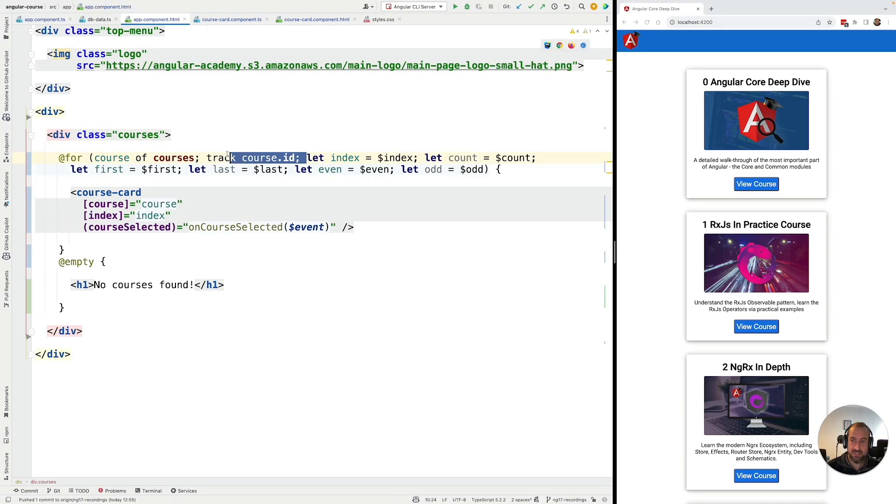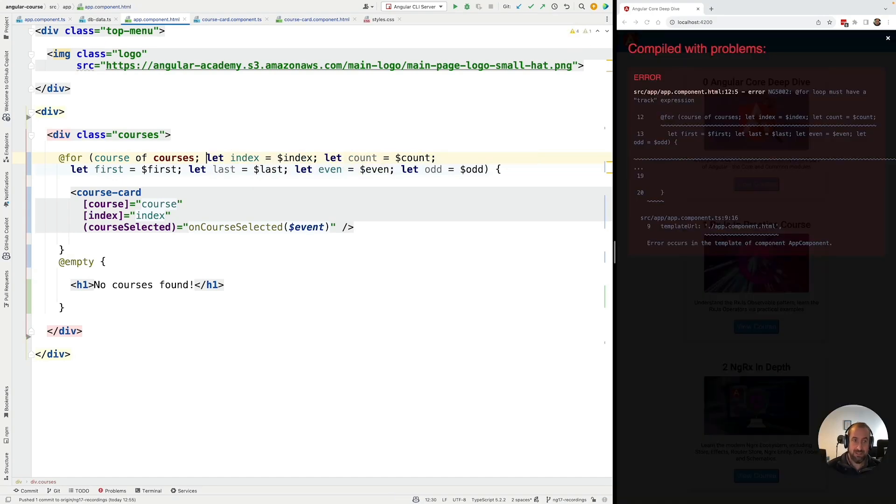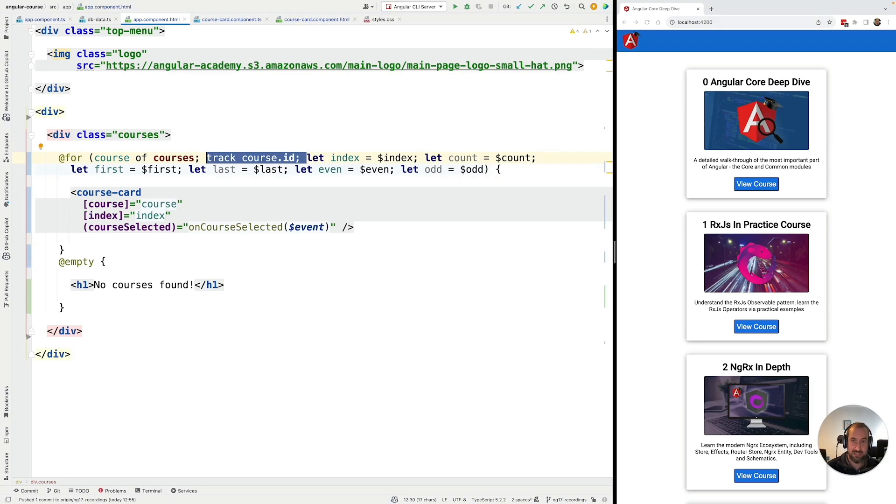So what is this tracking function all about and why is it mandatory? Remember, if you don't add it here, you're going to get a compilation error. So this is now mandatory. What is this concept all about and why was it introduced with @for?